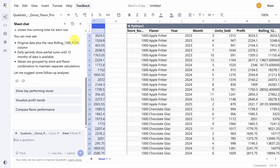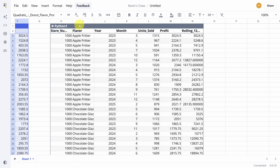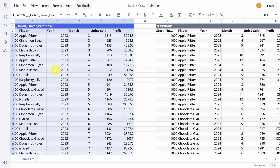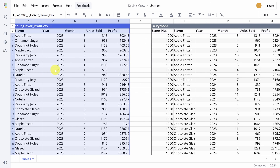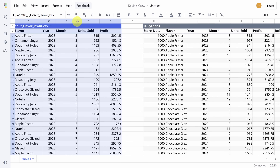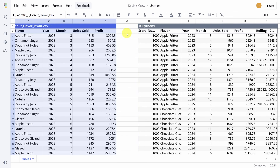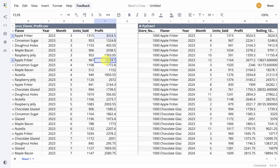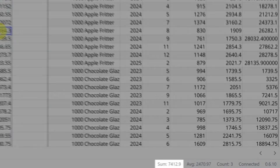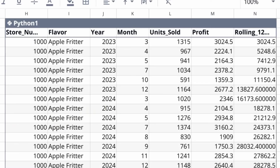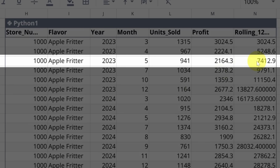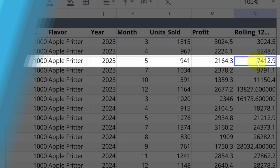Let's double-check a row to see if it got it right. I'll scroll back over to check out Apple Fritters on the original dataset. Let's clean up the columns so we can view all this data on one page. In March we got 3000, April was 2200, and May was 2100. You can see the sum in the bottom right, and that matches the rolling profit that Quadratic AI gave us.